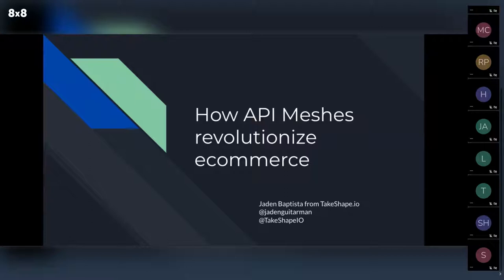I was going to start this talk with something jarring, like talking about how you're lazy and how the Jamstack promotes that. But when we think about the Jamstack, simplicity is its core tenant — that's why we all love it. There's been a big argument over what the Jamstack is recently, but we can all agree it's meant to be simple.